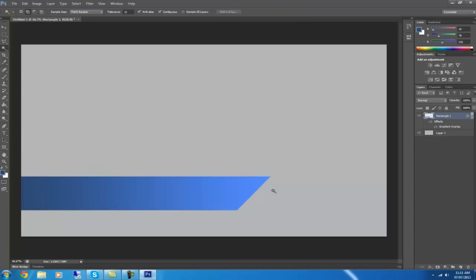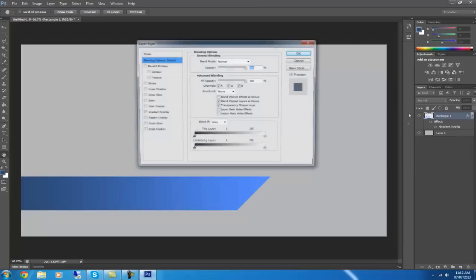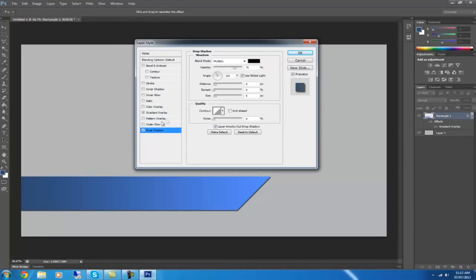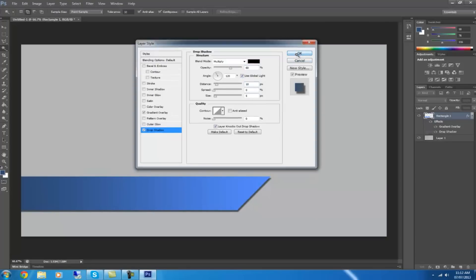Then what you want to do is right-click on the rectangle and go to options and then choose drop shadow. You want to put the opacity to about 60, the distance to about 10, and then click OK.